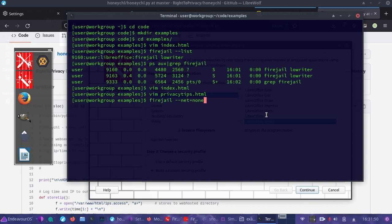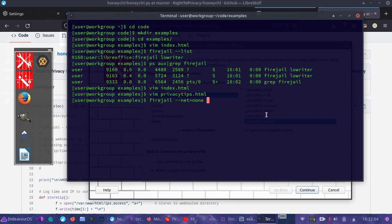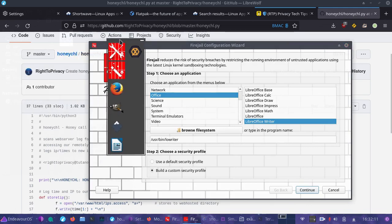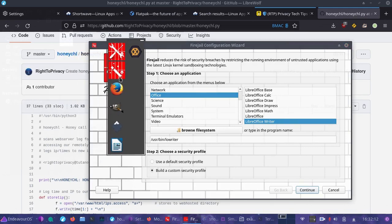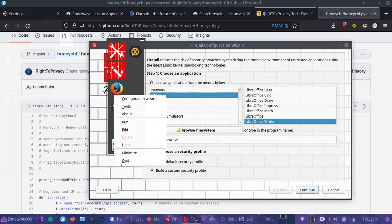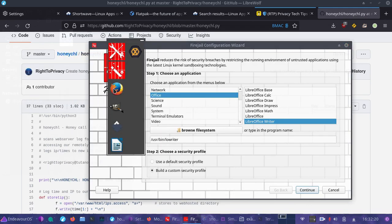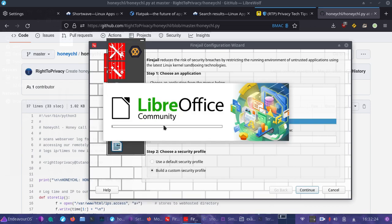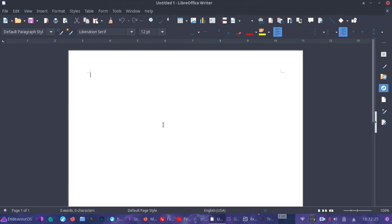Net equals none will restrict internet access from that application. So if you want the writer to open a PDF or document but you're afraid it could somehow exploit you to connect to the internet and give away your IP address, you could use that net equals none. An easy way to open an application in firejail, you can do fire tools and you could then open that in. Go to run here and it'll open it in firejail.